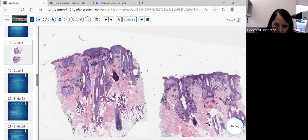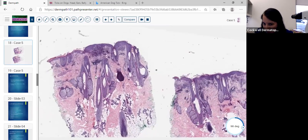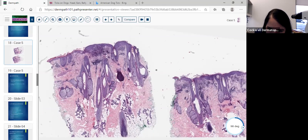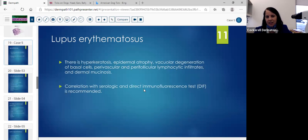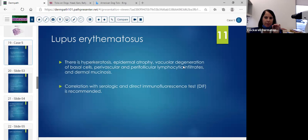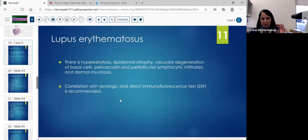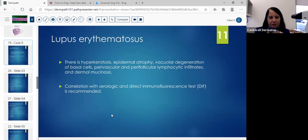So if you want to jump to the lupus band test — we don't use it as often as we used to in the past, because at least at this lab we're finding it stains less than half the time. So lupus erythematosus — you did see the hyperkeratosis. We didn't really see atrophy, but we did see vacuolar degeneration of the basal cells. We saw perivascular and perifollicular lymphocytic infiltrates with a few scattered histiocytes. Dermal mucinosis was plus-minus. We'd want to correlate with serologic and possibly DIF findings.